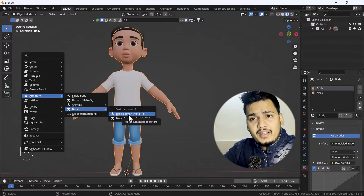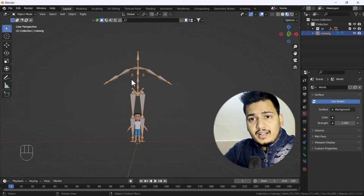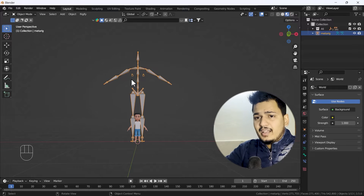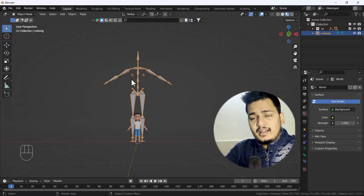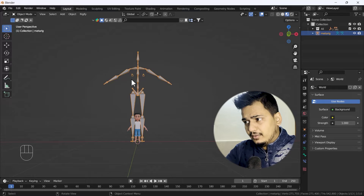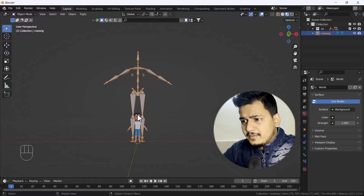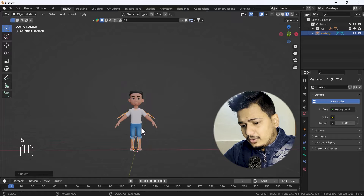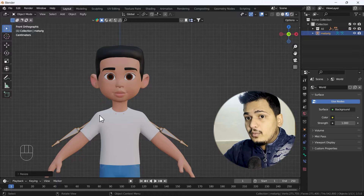Go to the armature section and you can add a basic human meta-rig — just click it. When you add it, it will look something like that. It doesn't matter — you can scale your model or scale down your skeleton, whatever you prefer. In this case I'm going to scale the skeleton and align it according to our boy character.